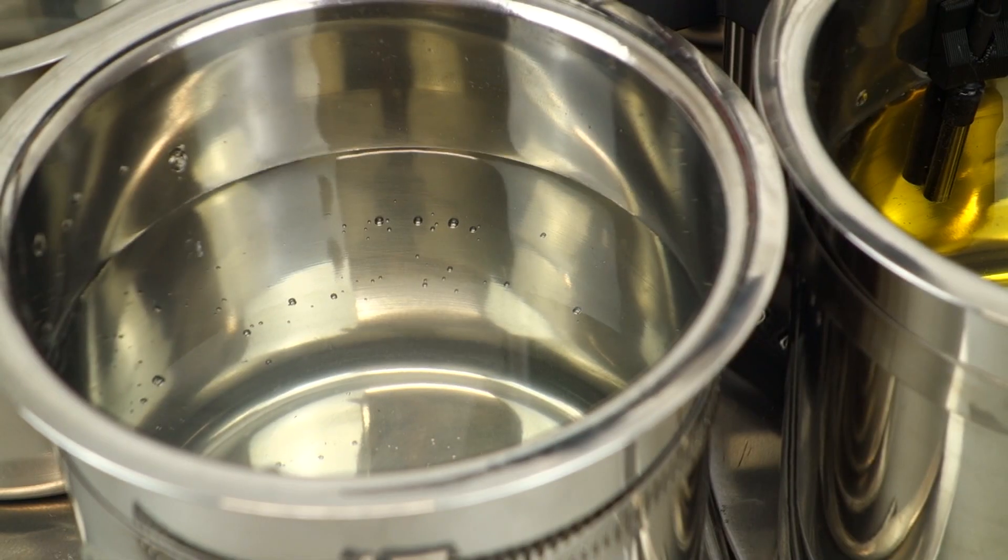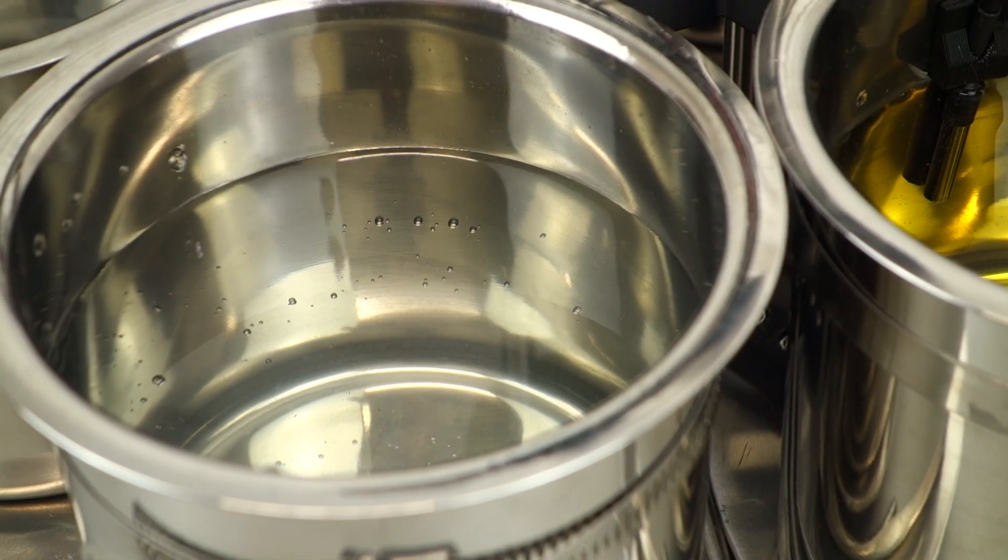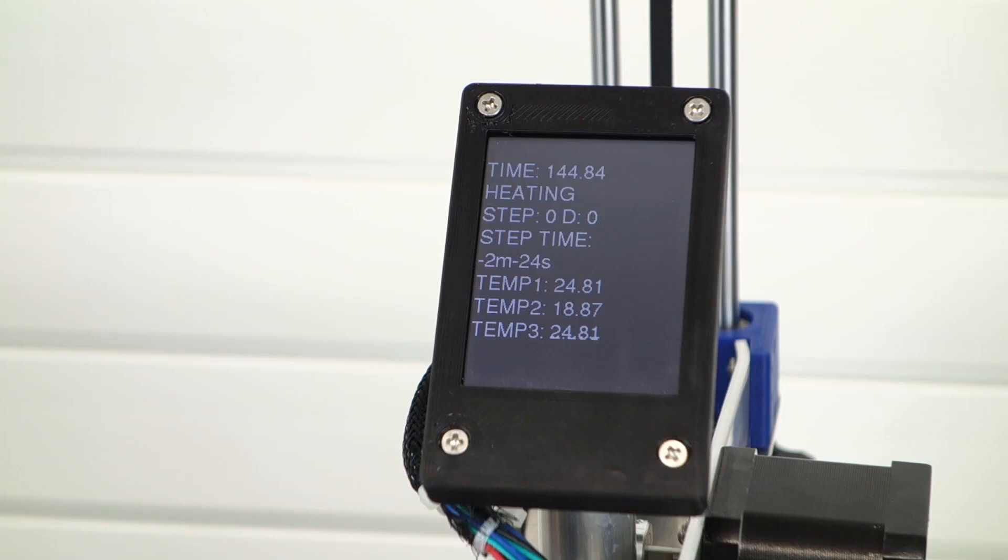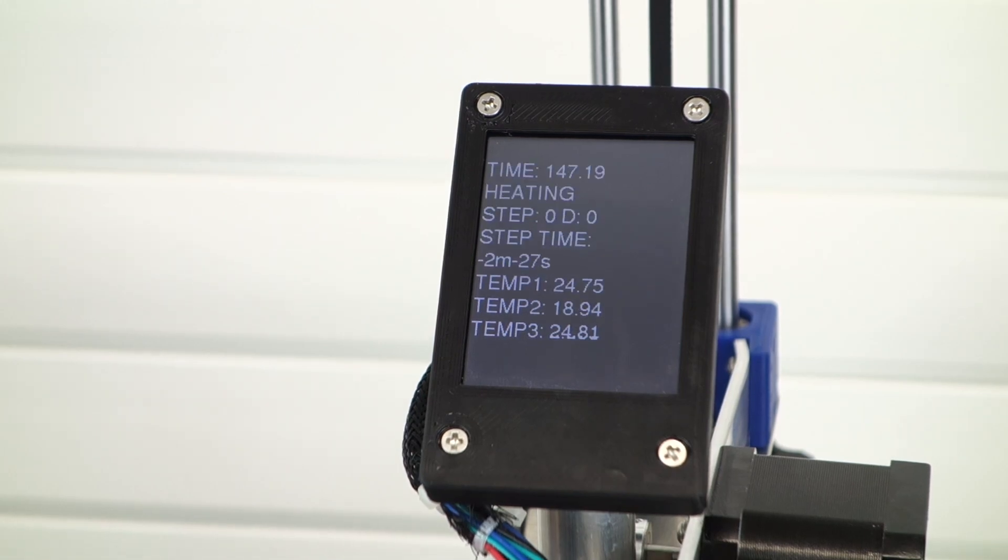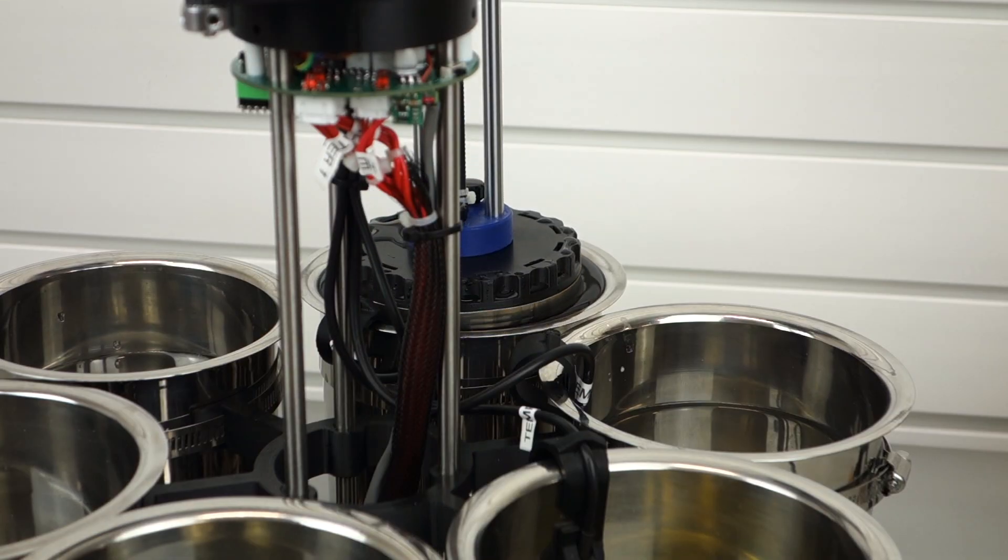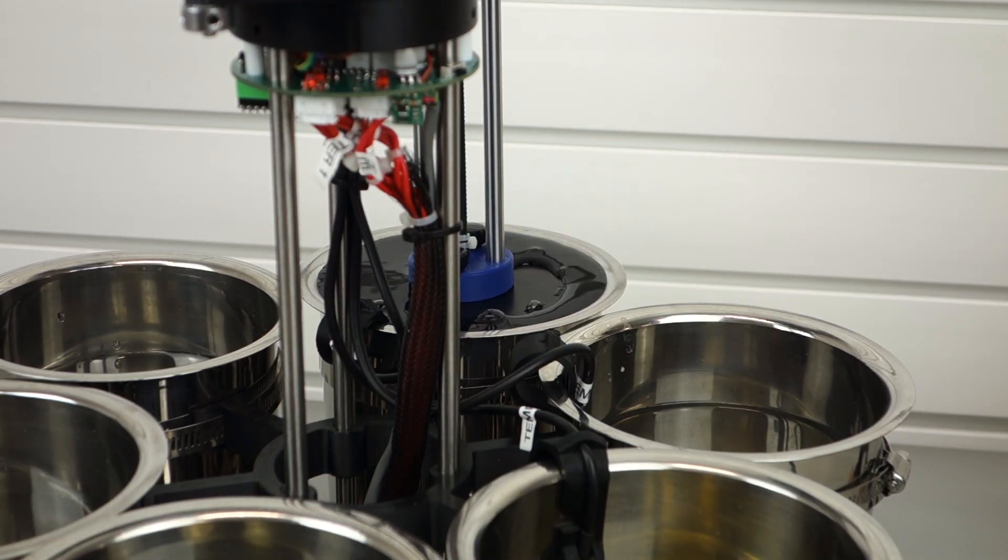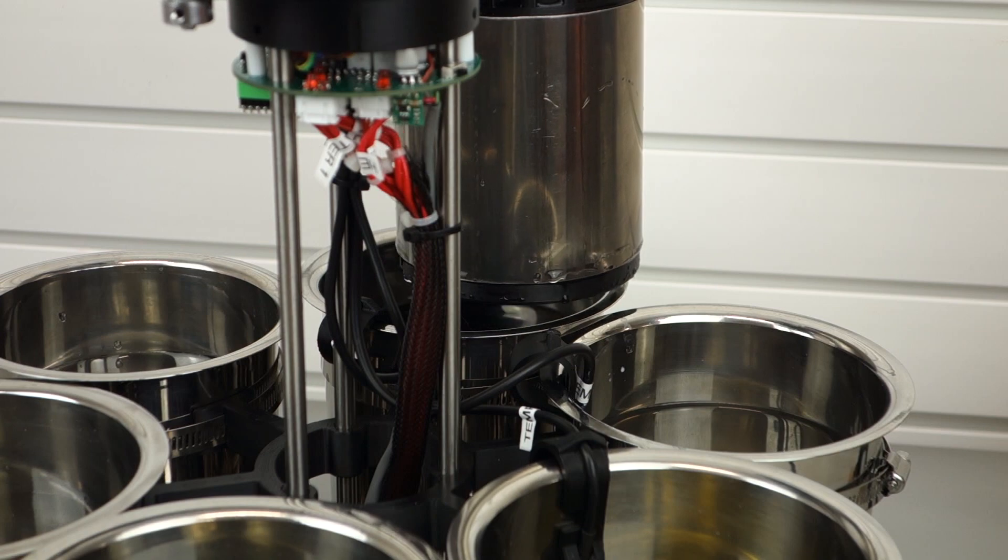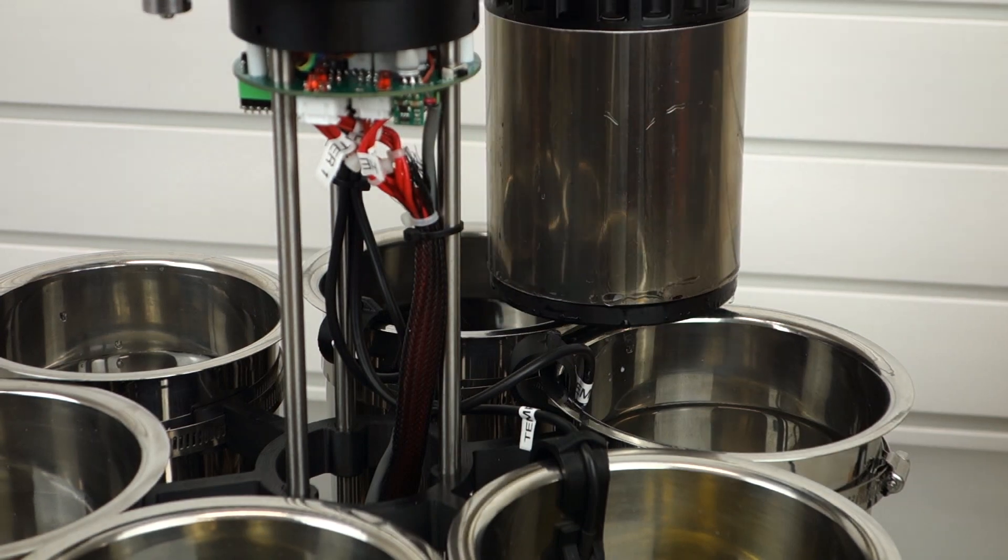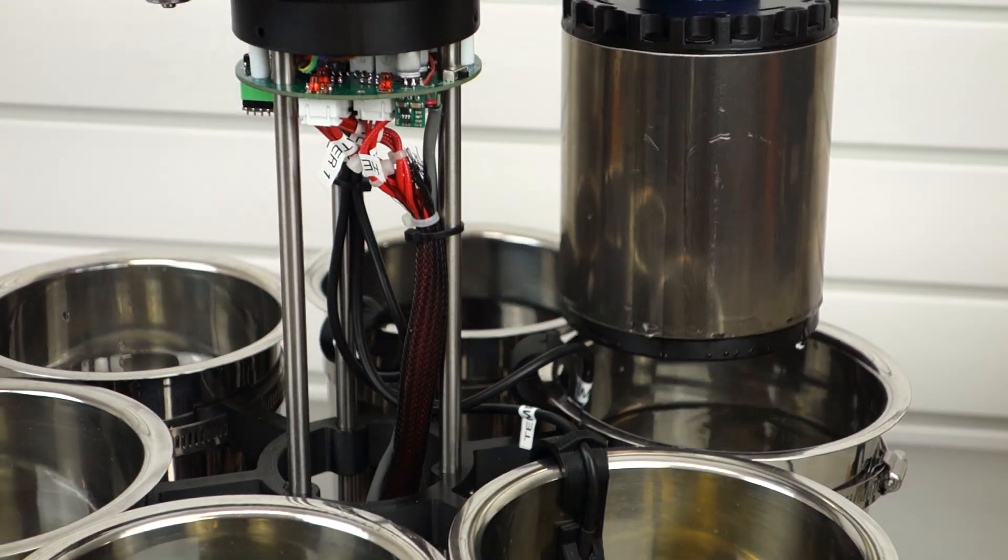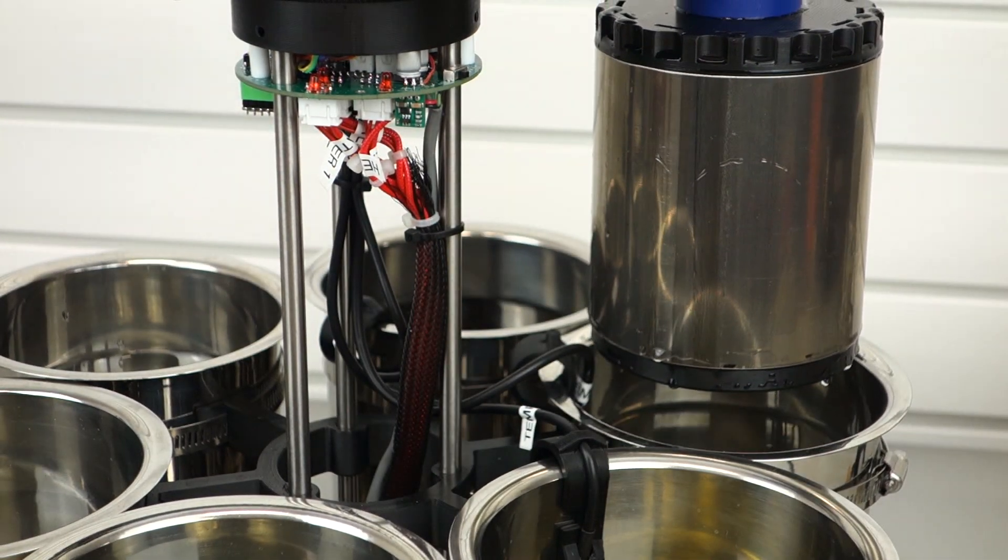The DunkBot will heat the chemicals to the appropriate temperatures using the heated pads under each pot and begin the film processing automatically. The film is moved from pot to pot via the crane-like mechanical arm.